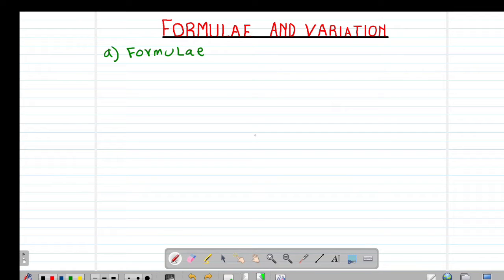Hello my precious friends. I really hope that you're doing great. Welcome to today's class. It's our first lesson on a Form 3 mathematics topic called formula and variation.